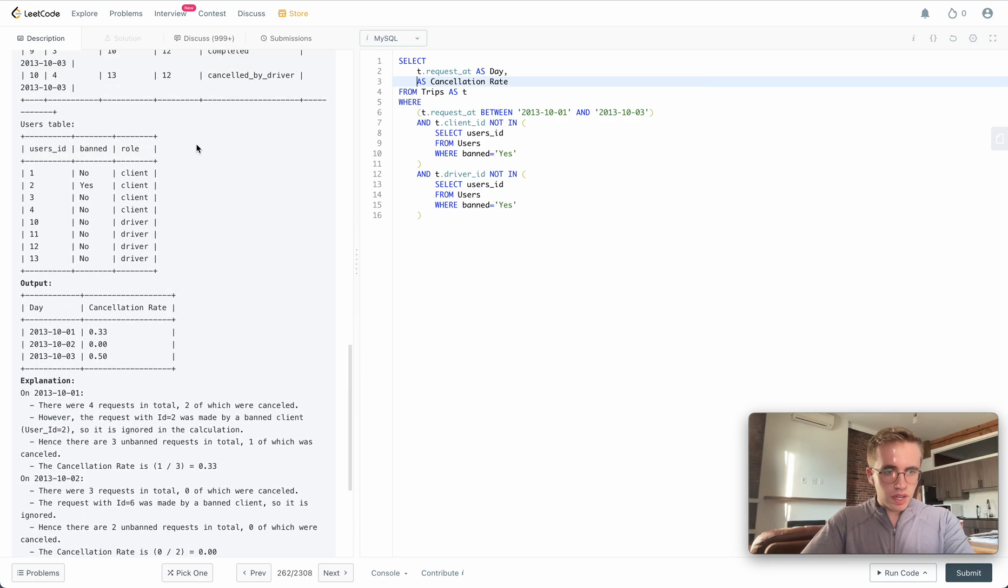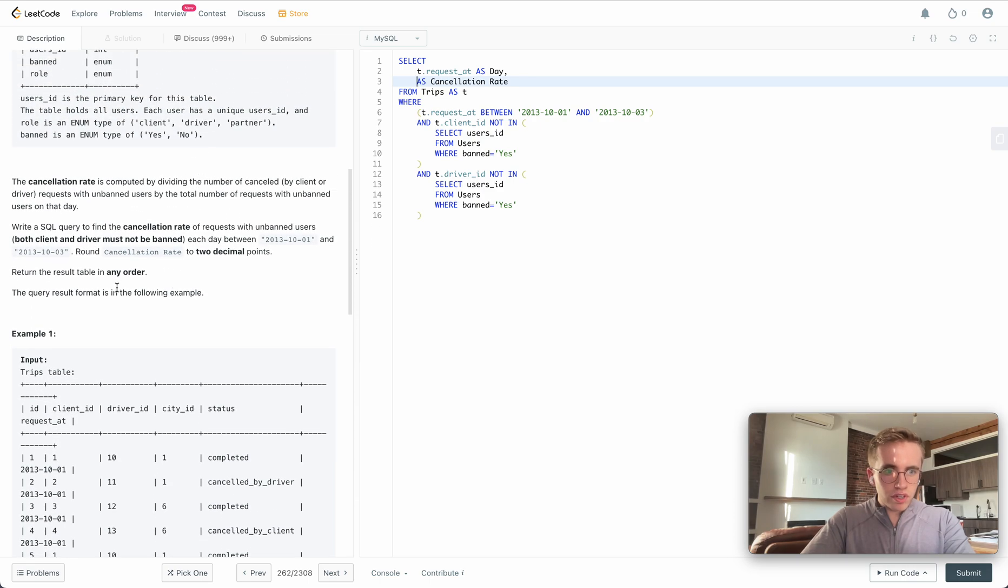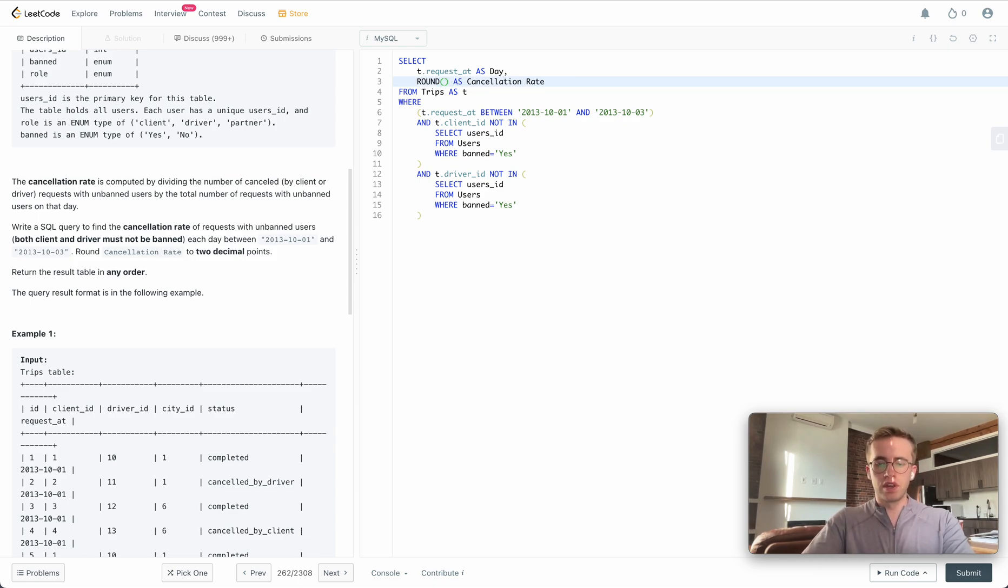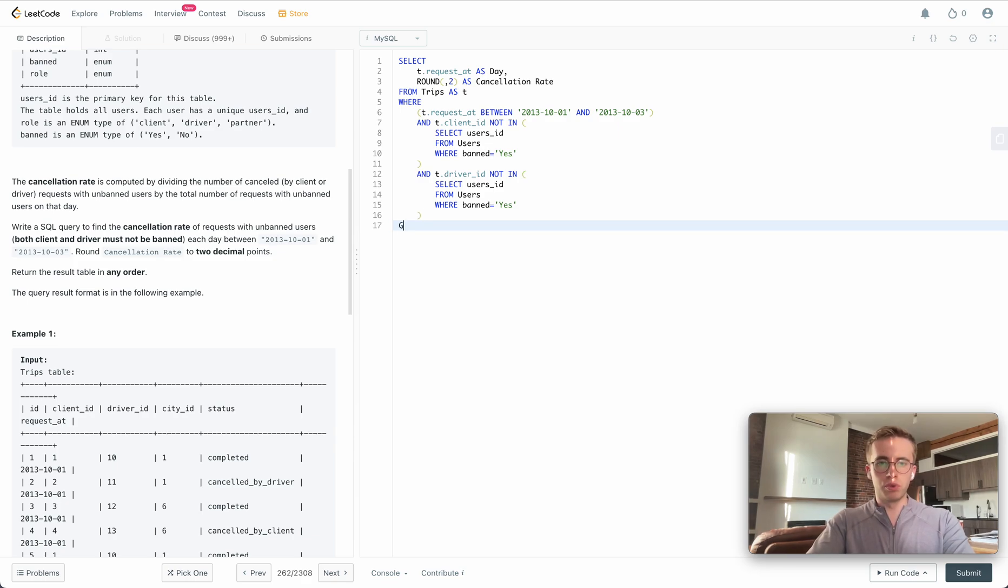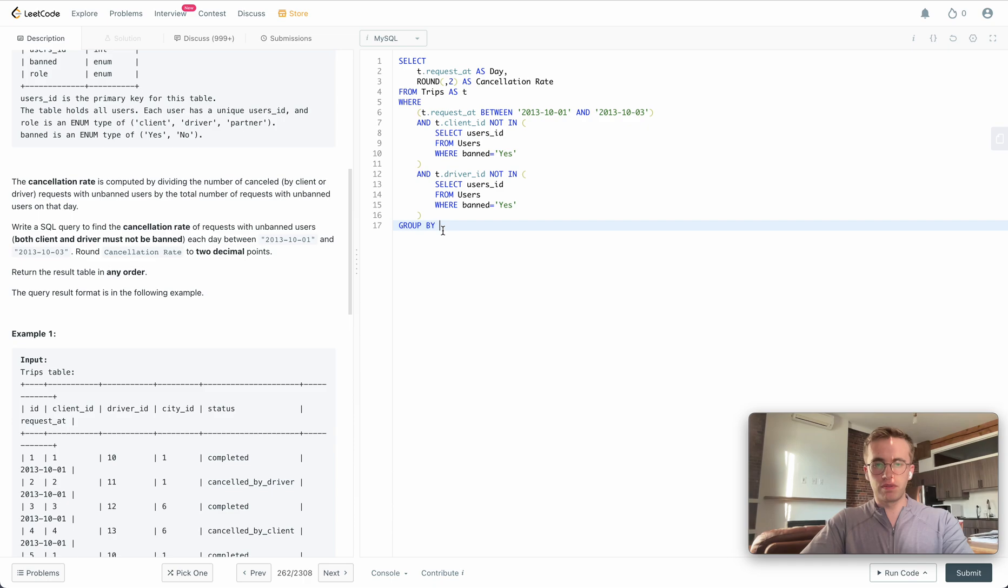One little caveat is they ask you to round it to two decimal points, so we automatically know we're going to need to use the ROUND function and pass two here. And because this is an aggregation, we're going to GROUP BY the only other field that we're not using in the aggregation, which is t.request_at.